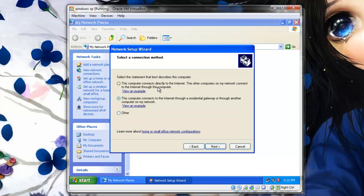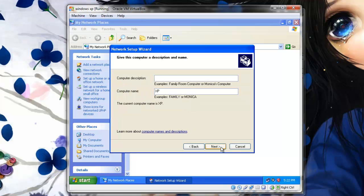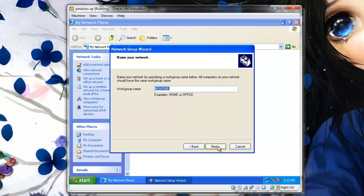And select the second option: This computer connects to the internet through a residential gateway or through another computer on my network. Click Next. Leave computer description blank, but put a simple computer name to allow easy access. Click Next.